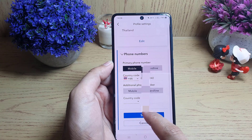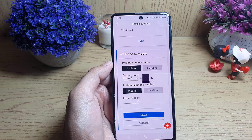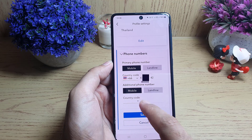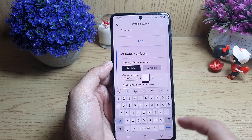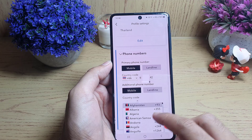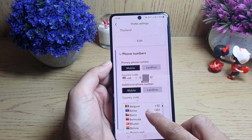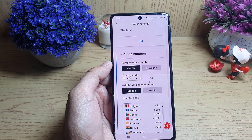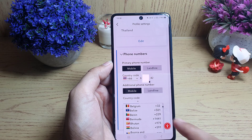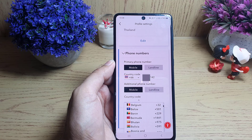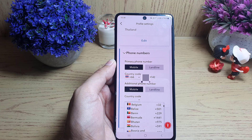So tap on 'Edit'. First you need to select phone or landline, then you need to select the country code. Once you tap on it, a list will appear and you can find the country of your residence.